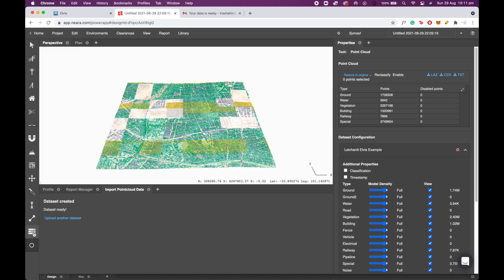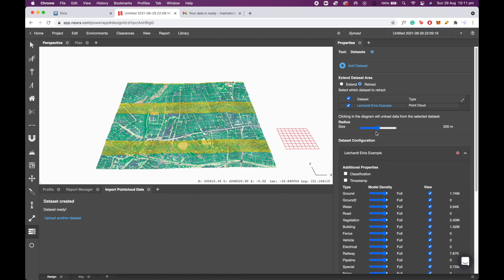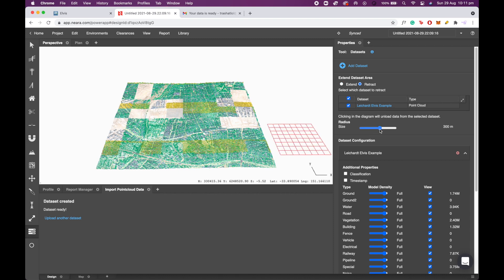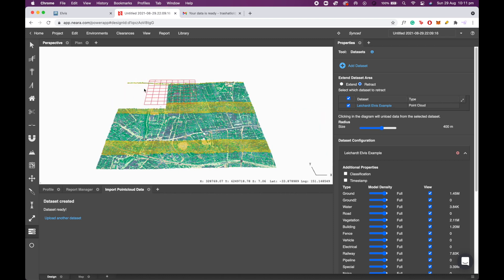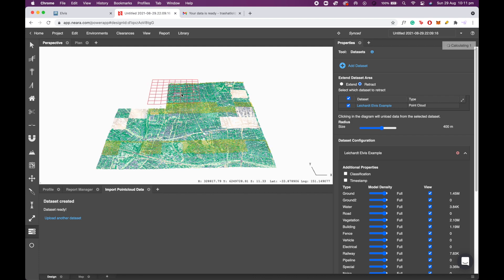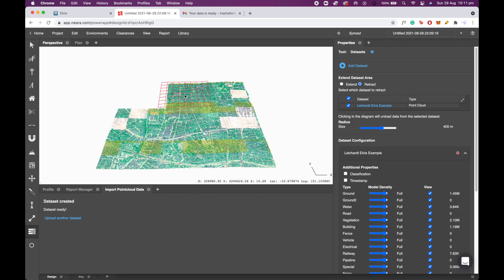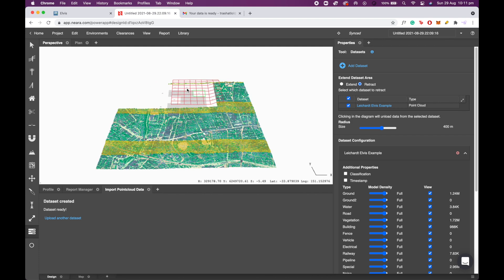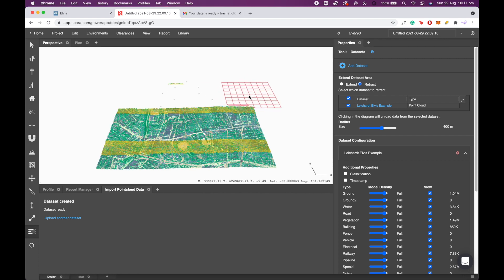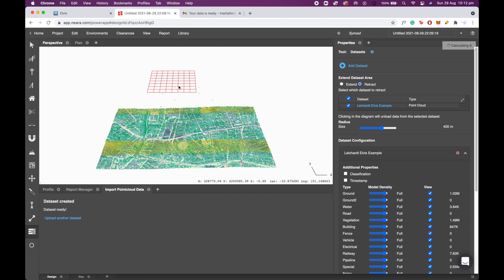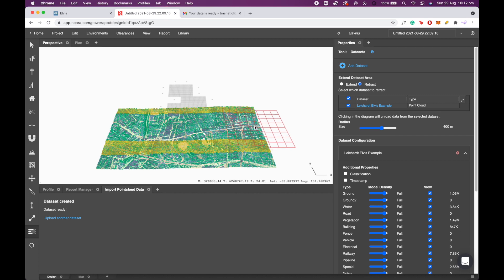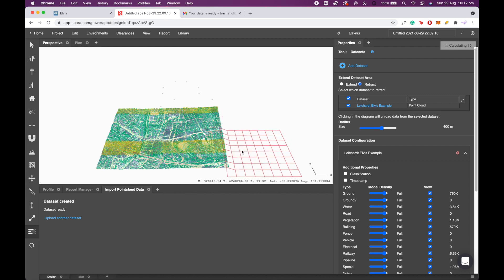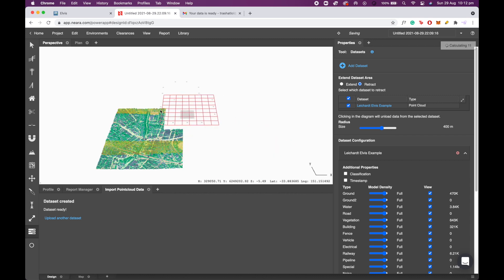So what we're going to use is the data set tool, which is the three horizontal bars on the left, to retract the data set. Retracting the data set will remove the unnecessary bits of the LiDAR that we do not need, because this will obviously start to have an impact on the performance of our design on computer. So I'm going to select the retract button and click on my data sets the bits that I do not need.